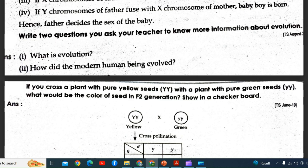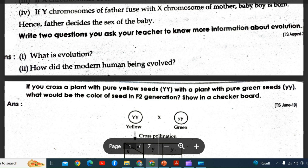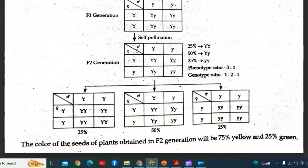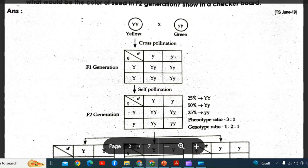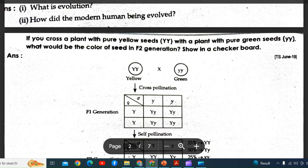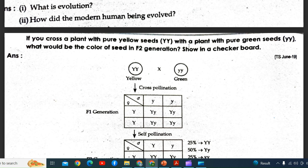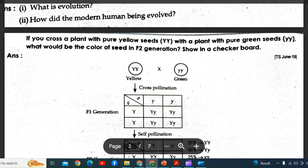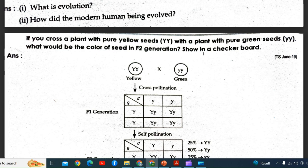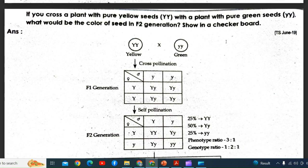Write two questions you would ask your teacher to know more about evolution. If you cross a plant with pure yellow seed (YY) with a plant with green seed (yy), what would be the color of the seed in the F2 generation? Show using a checkerboard.